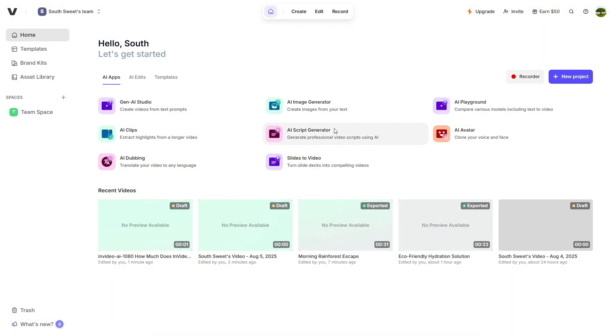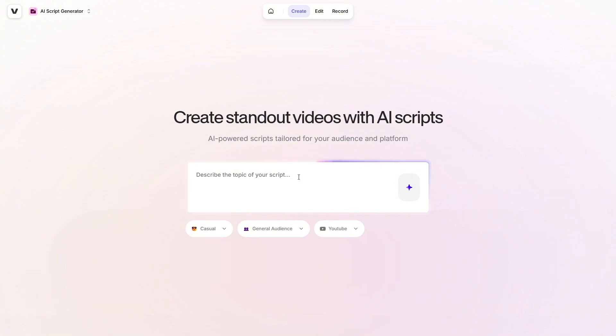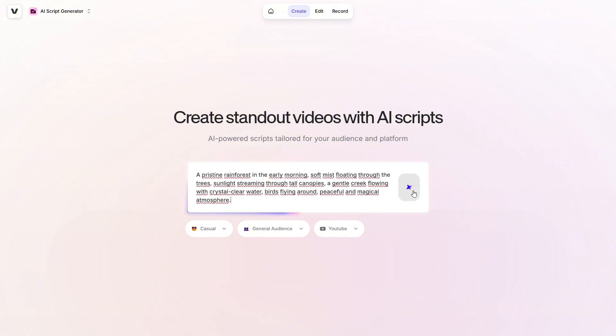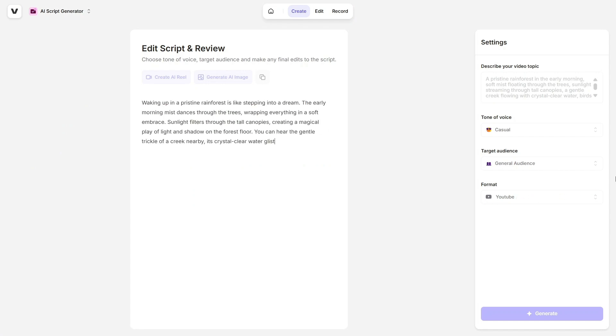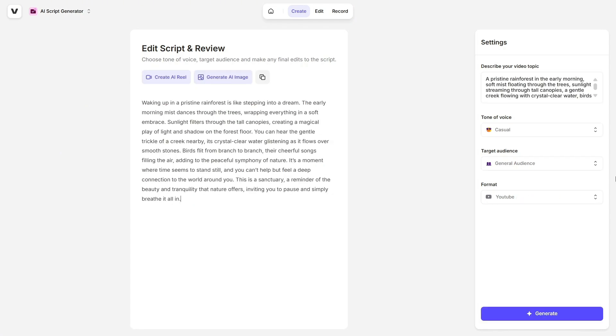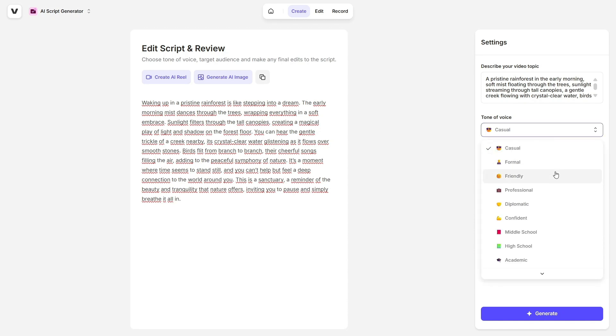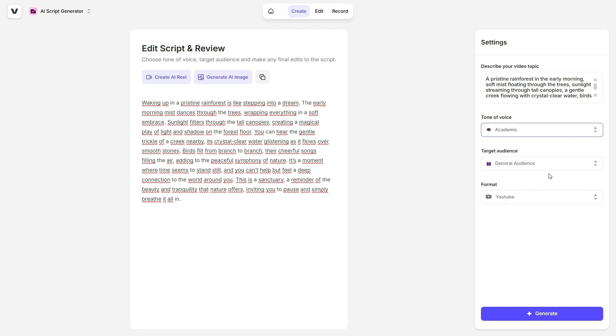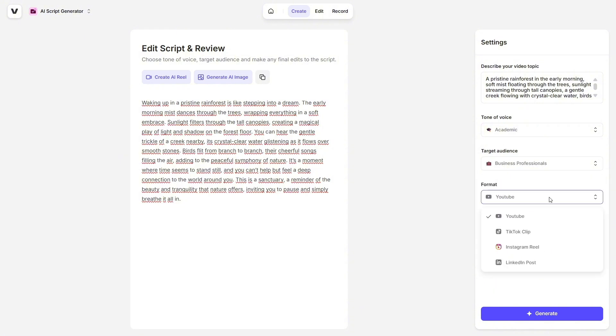Another feature I found incredibly useful is the AI Script Generator. If you struggle with what to say or how to structure your message, this tool has your back. Just describe the topic you want to talk about, and Veed will generate a compelling script for you. You can also pick your tone of voice, whether you want it to sound casual, confident, academic, or even something simple like middle school level. Plus, you can choose your format: tutorial, product pitch, narrative, and more.